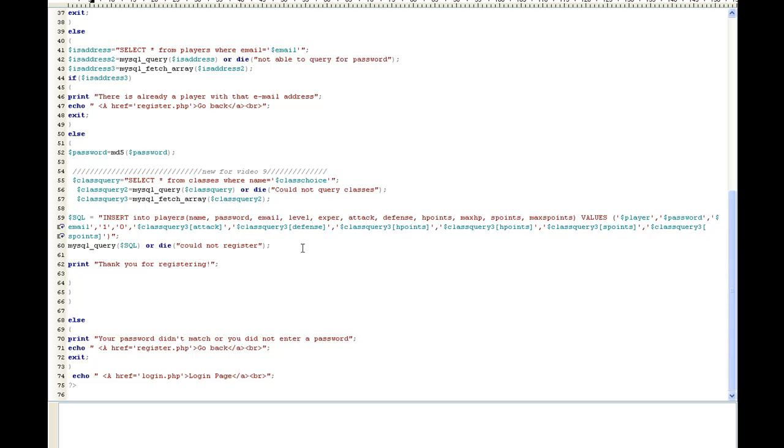And the reason why I made that class table is so later on if you want to add new classes, you just go on and add them in the table up there. And it automatically puts them in your list. You don't have to go in and continue to add them. You don't even have to touch the code ever again because it will automatically go into the database, query all the classes, and add them in there for you.